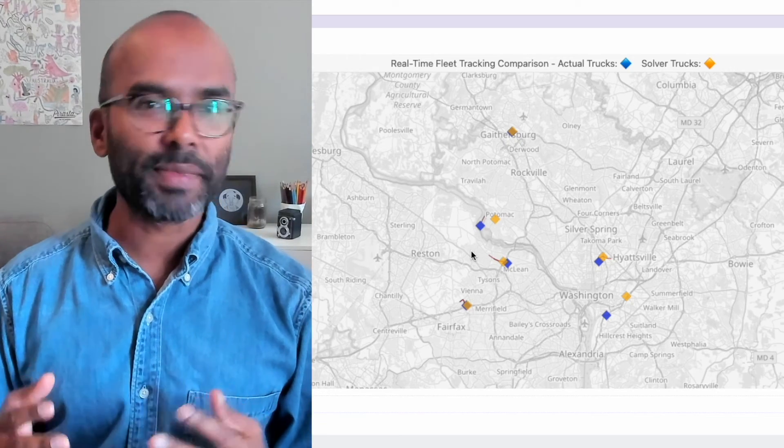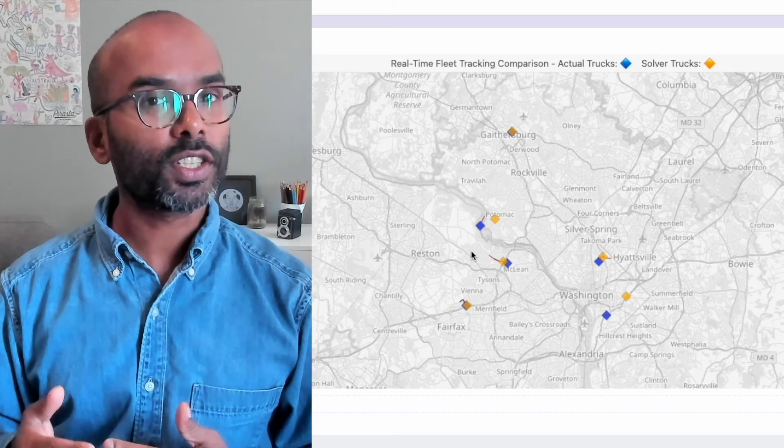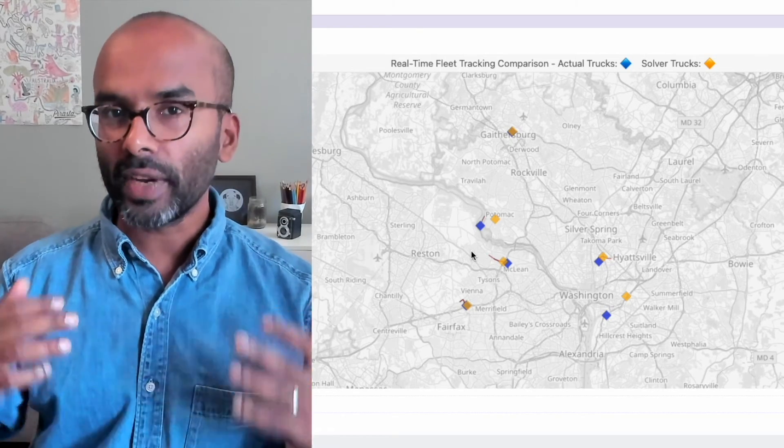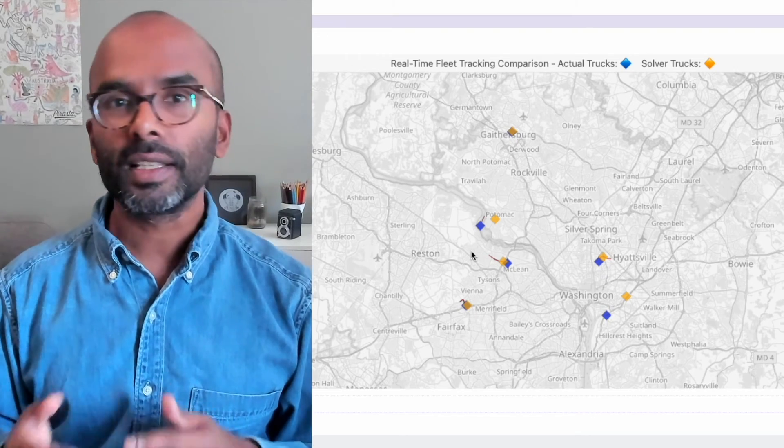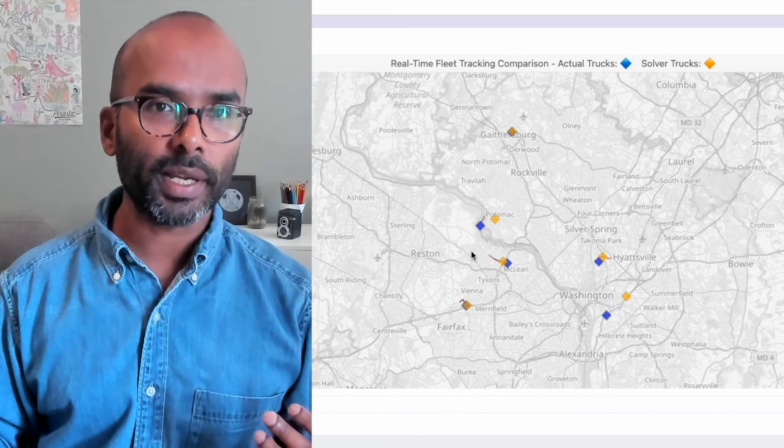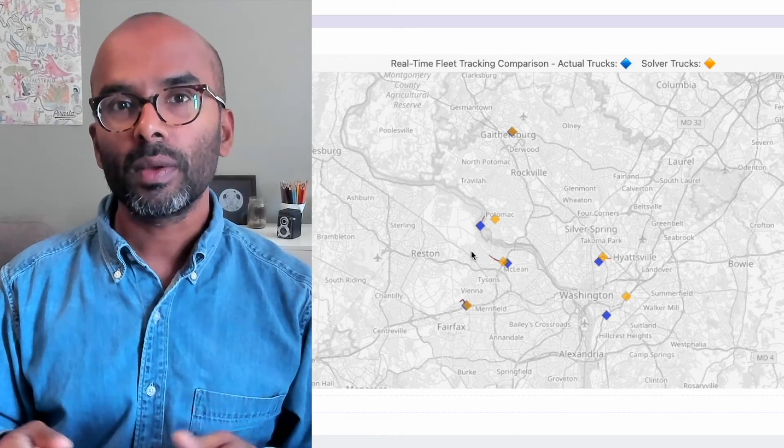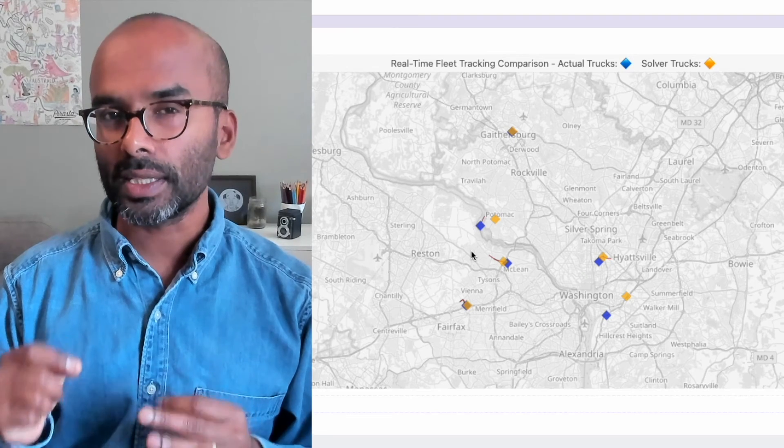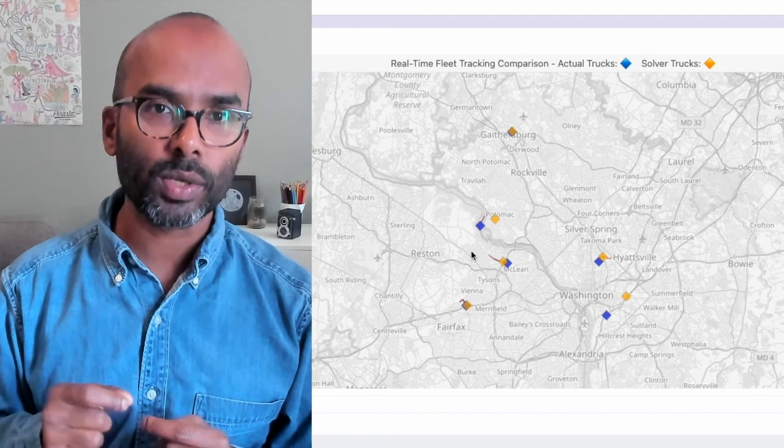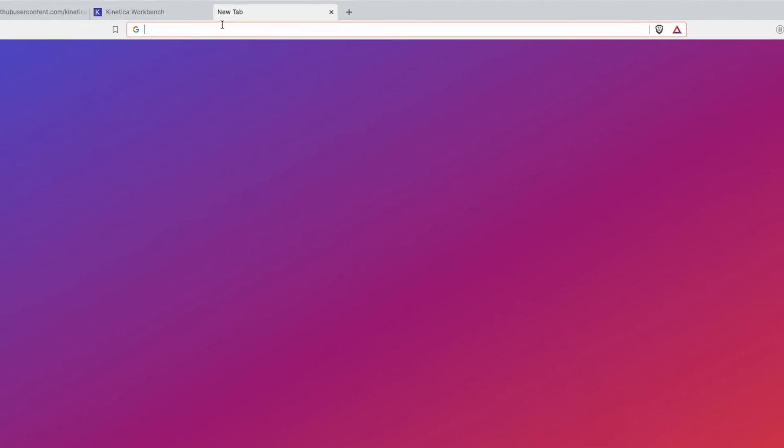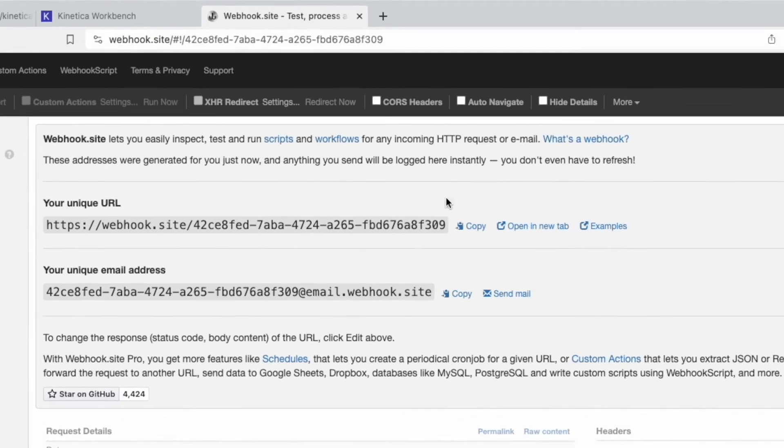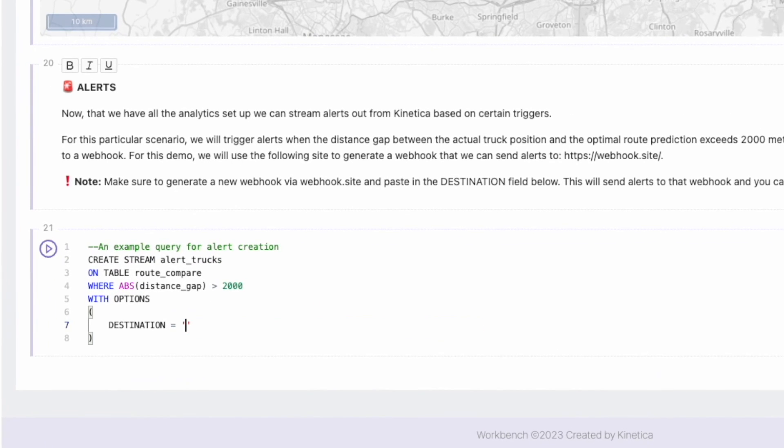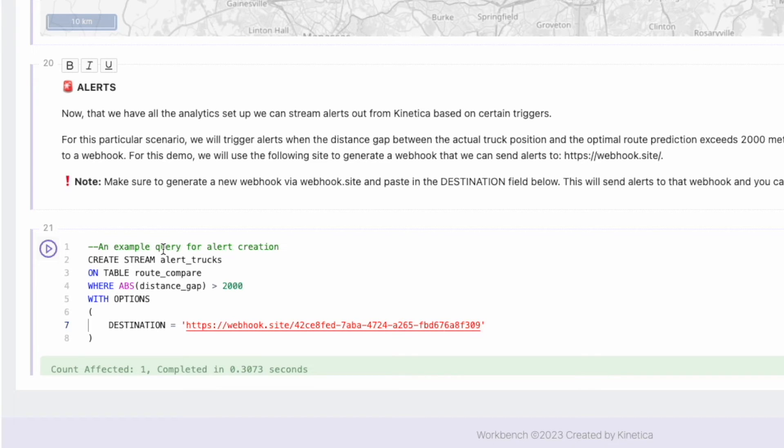Now, we don't want to be staring at this map continuously to figure out which trucks are going too fast and which are going too slow. So the final step in our fleet management system is to set up an alert that is triggered automatically when a truck is too far ahead or too far behind the optimal truck. The alerts in this case will be sent when the absolute distance gap between the optimal and the actual truck is greater than 2 kilometers. For this demo, we will configure our stream to send alerts to a webhook. Let's head over to the site webhook.site. This site provides us a webhook and then listens for any data that is sent to it. Let's copy this webhook URL and paste it as our destination and run this query.